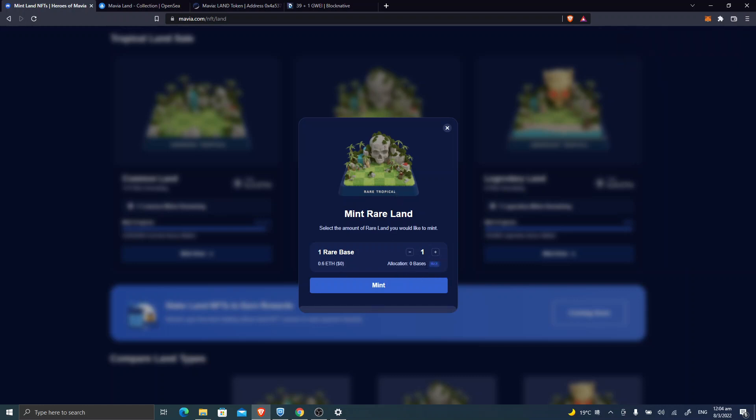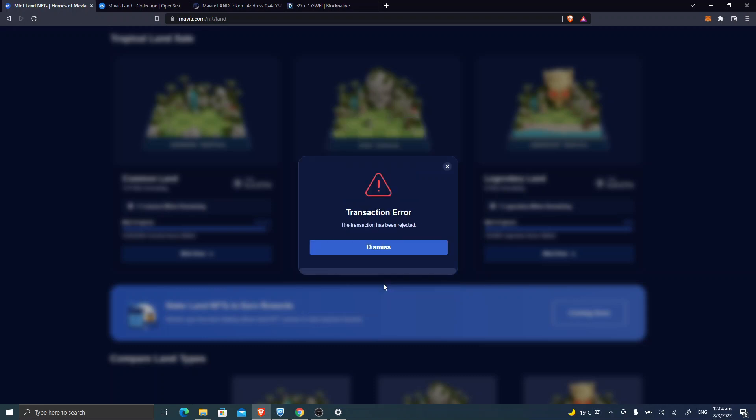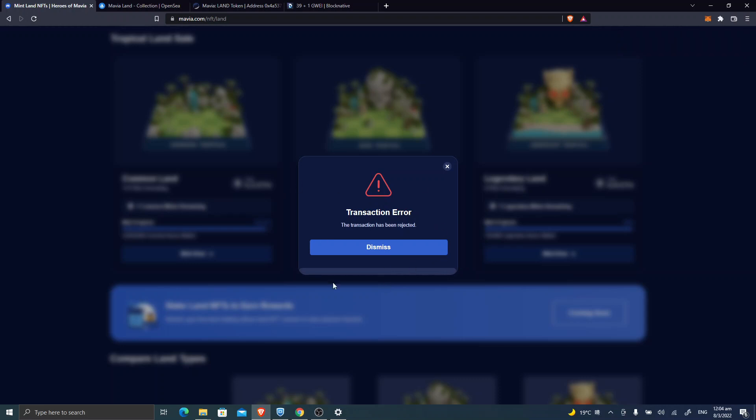And the allocation, even if you click 1, it shows 0. And if you click Mint, you receive an error message: Transaction Initialization Error. The transaction has been rejected.